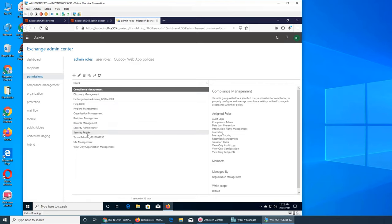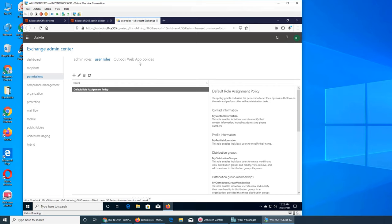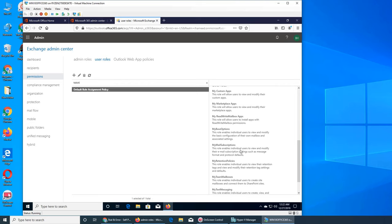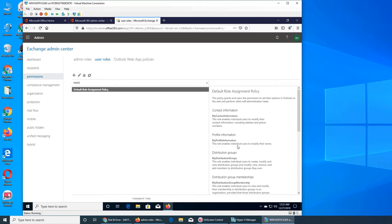We're going to see what all of these are. This one is basically the policy about the users - like in that video when we were talking about users having some admin features available to them. For example, they don't have to send a request to an admin to change their address, phone number, or personal information. They have a little bit of control over that. Everything is in the default policy.